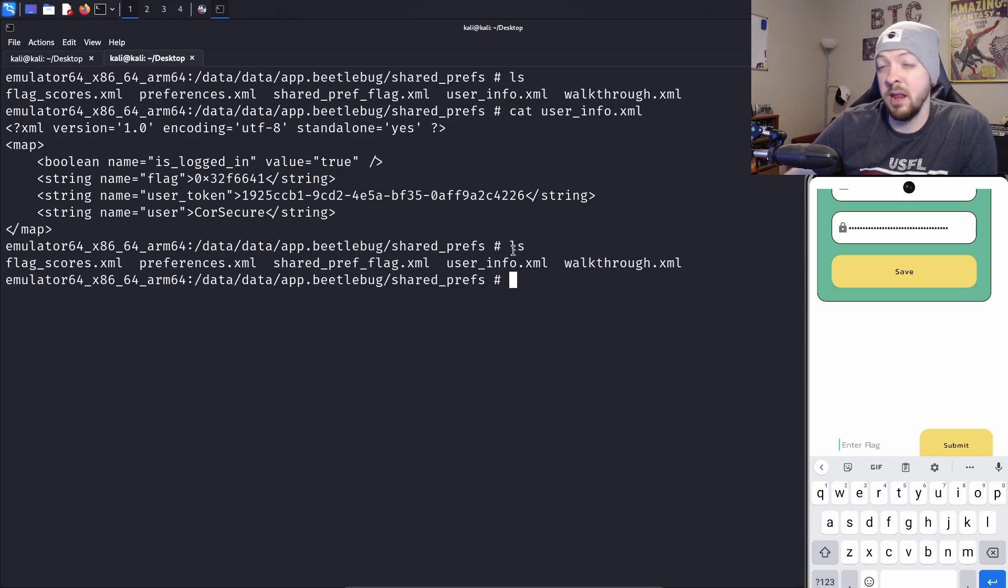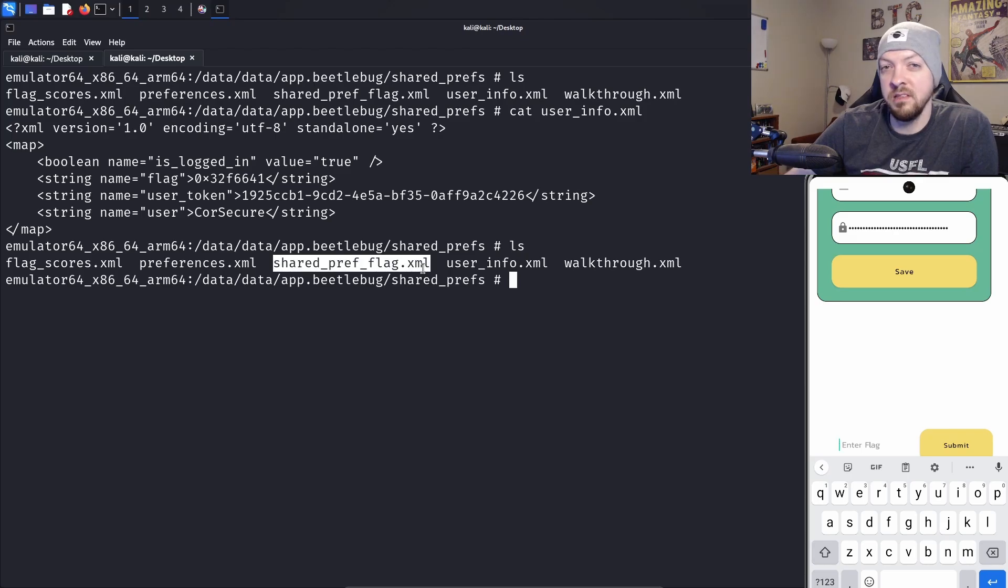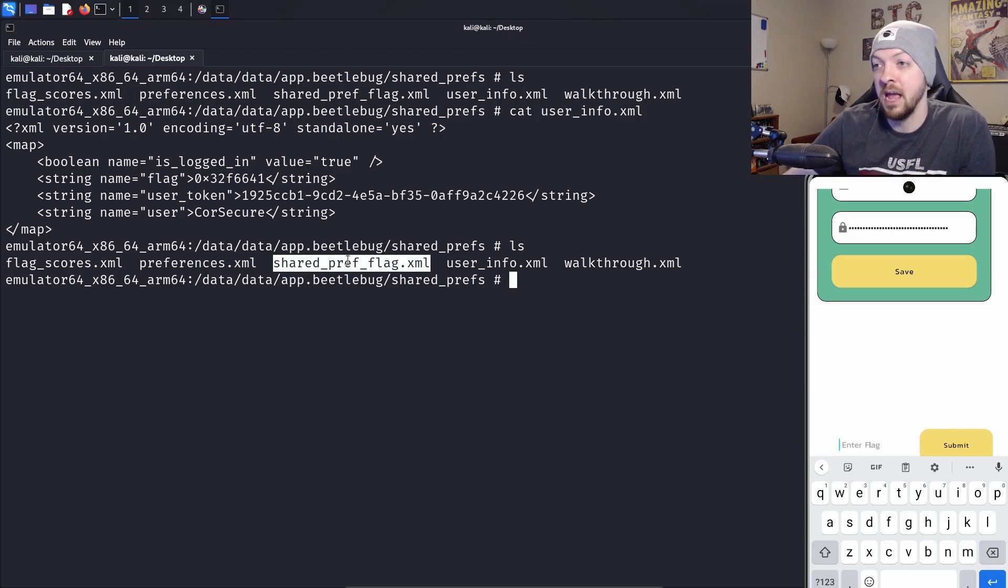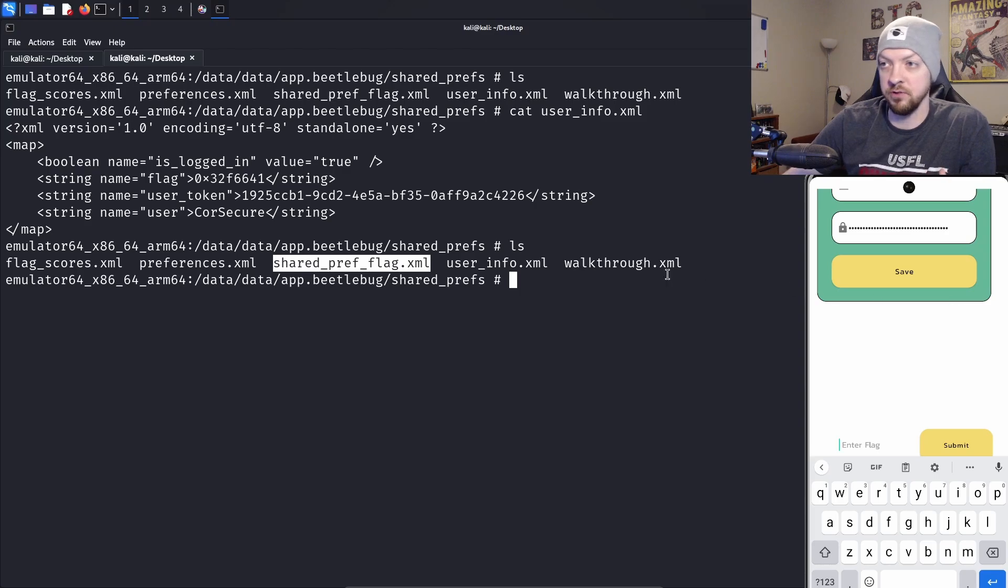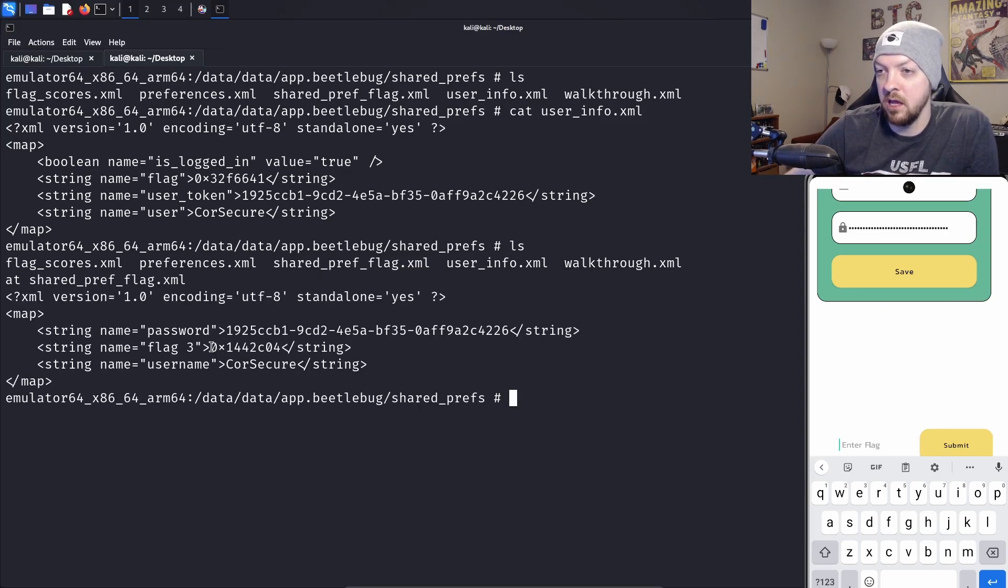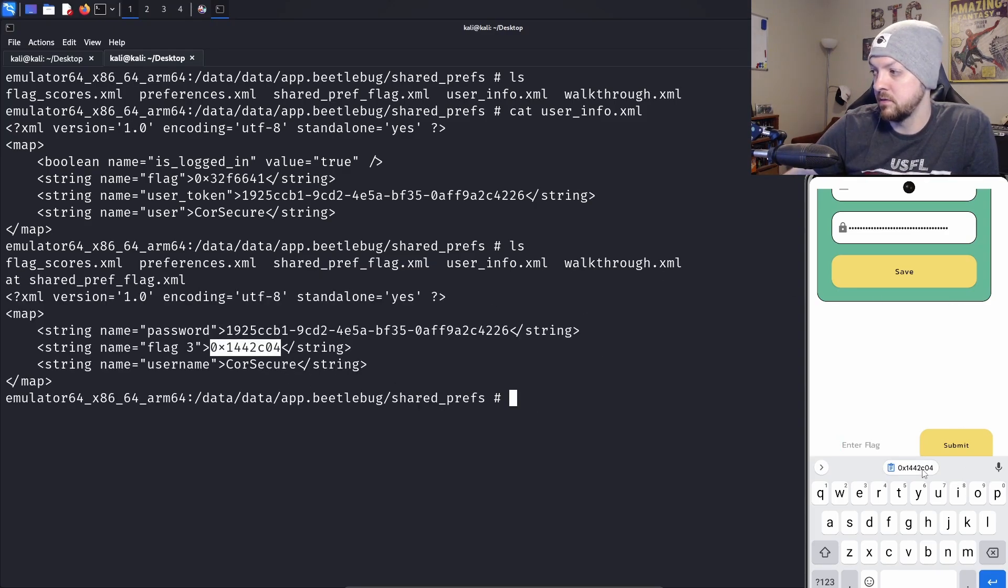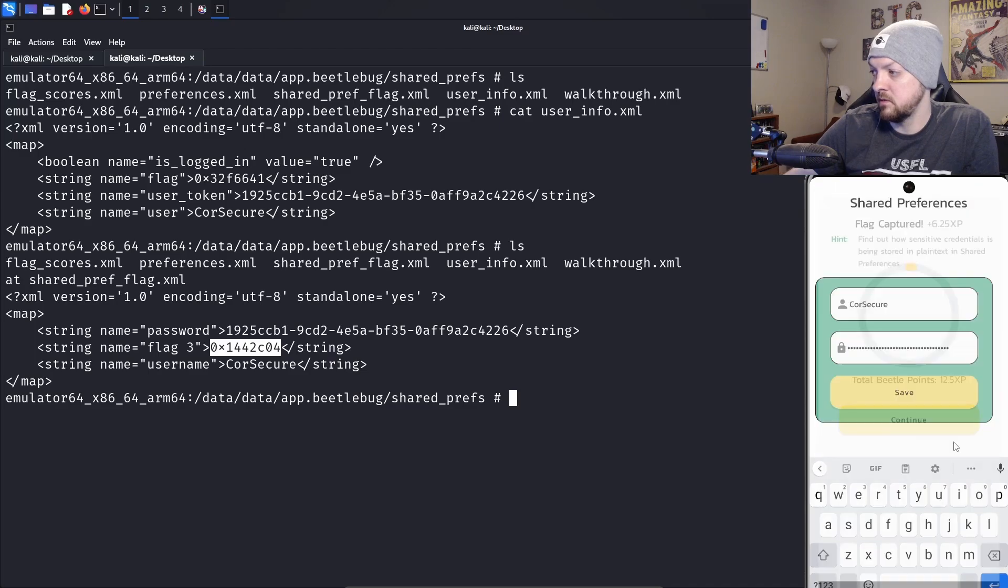But when we run ls on that directory again, we see that there's a new file here that wasn't here before. This file was clearly generated after submitting our username and password. When we cat that one, we see a new flag. Copy that, paste it, and we got another flag.